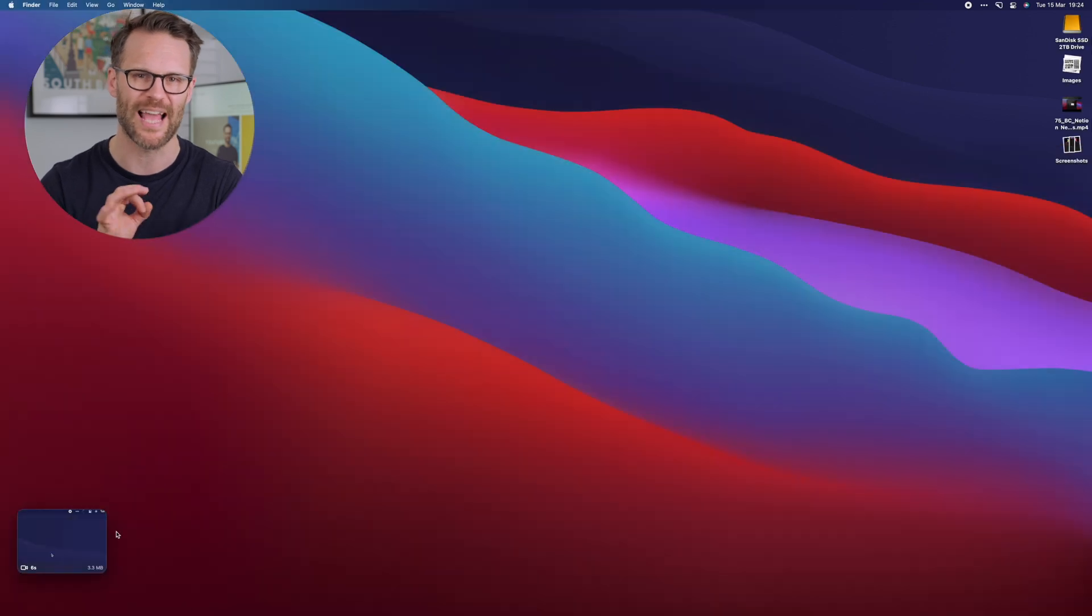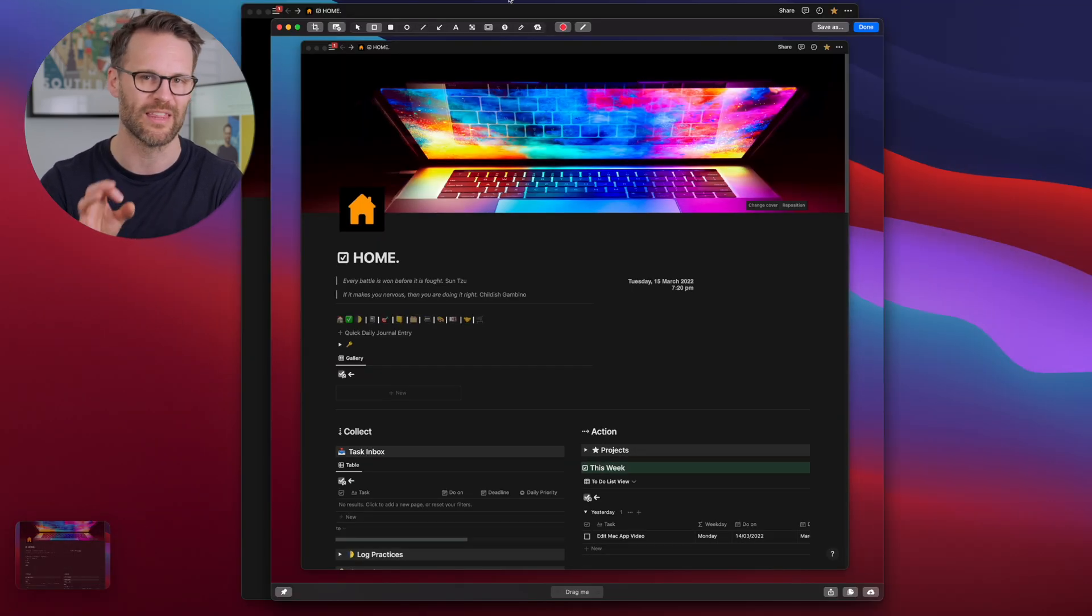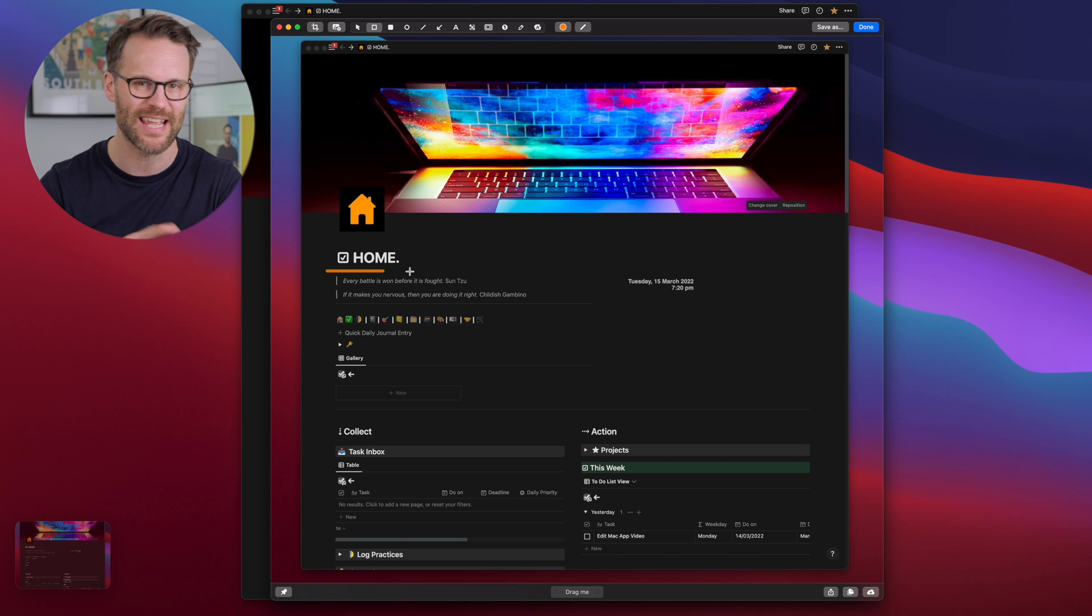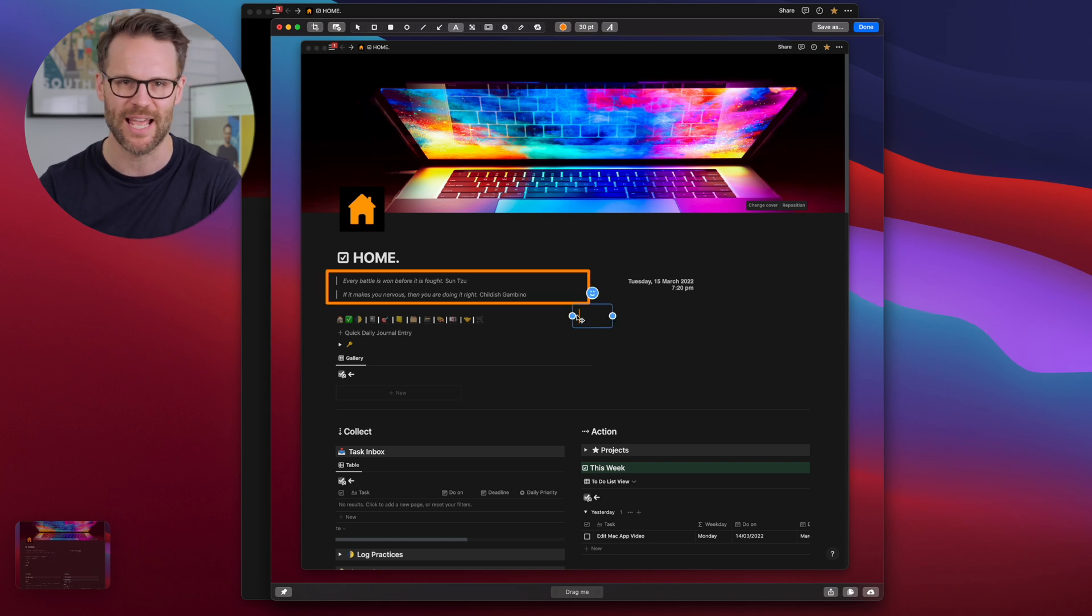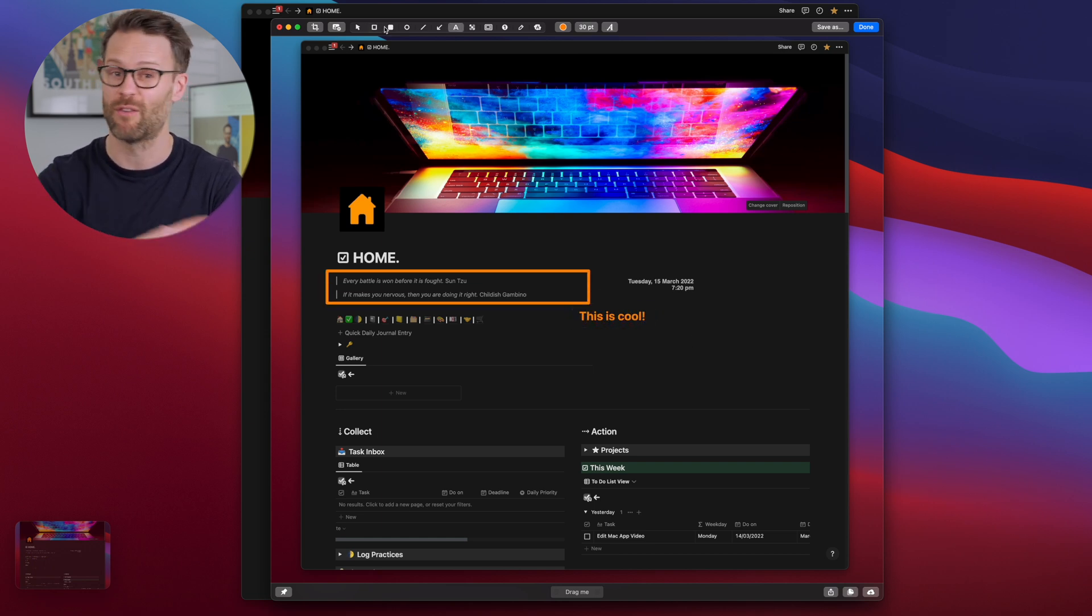But what is really cool is you can annotate and edit the screenshot within the app. So you can crop it, adjust it, add shapes and text, blur out an area and so on. I've recorded all of the screen recordings on this video using it.